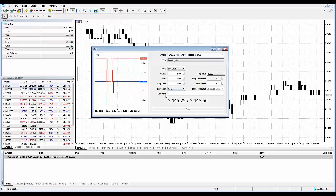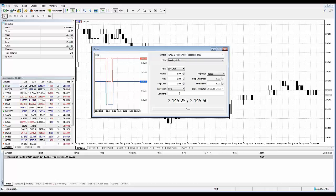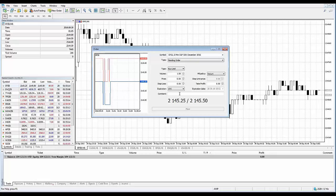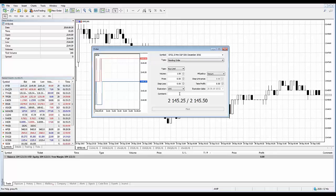You also have the comment field. The comment field is an optional text comment to an order with a maximum length of 31 characters. The comment will appear in the list of open positions and also in the history of orders and deals. A comment to an order can be changed by a broker or server. For example, if a position is closed by a stop loss or take profit, the corresponding information is added into the comment.